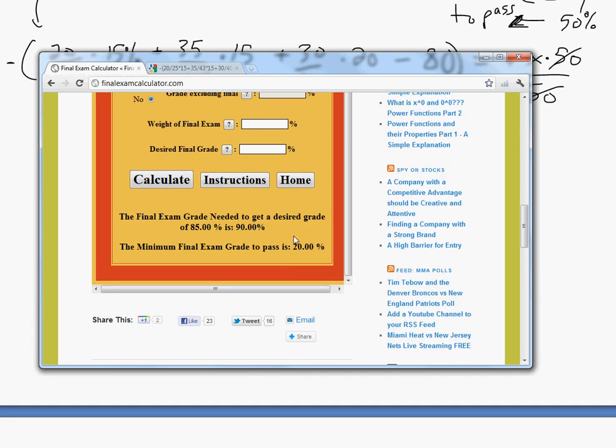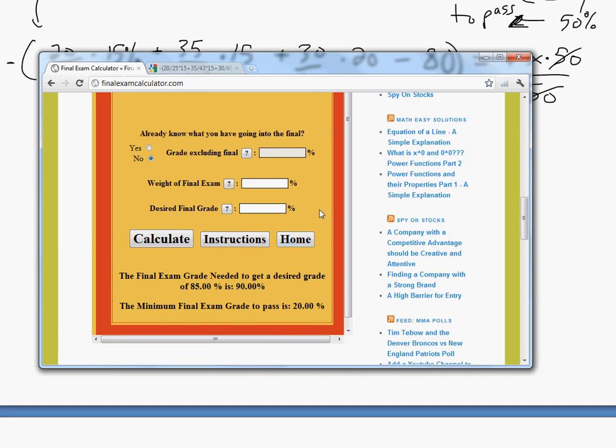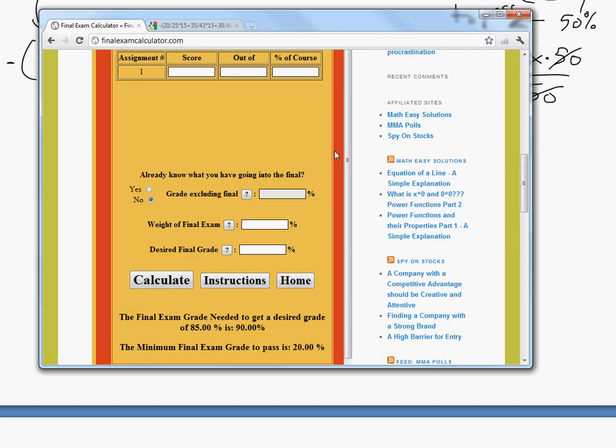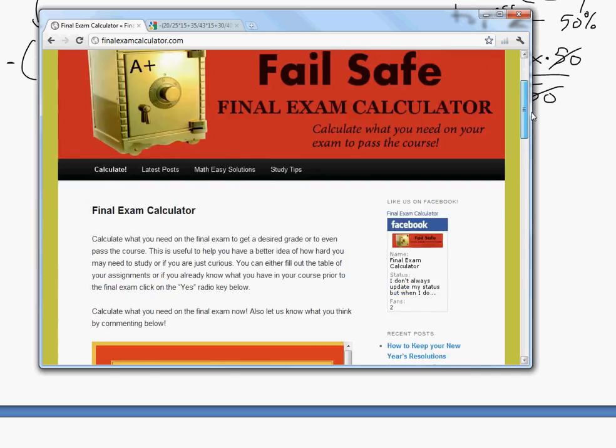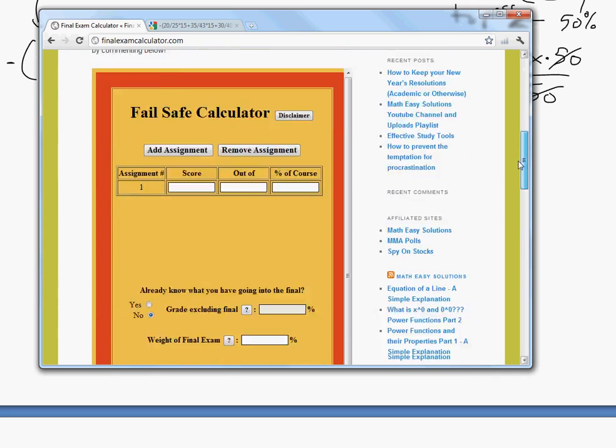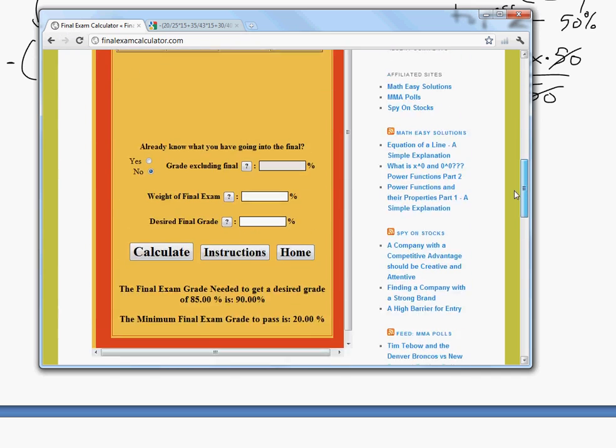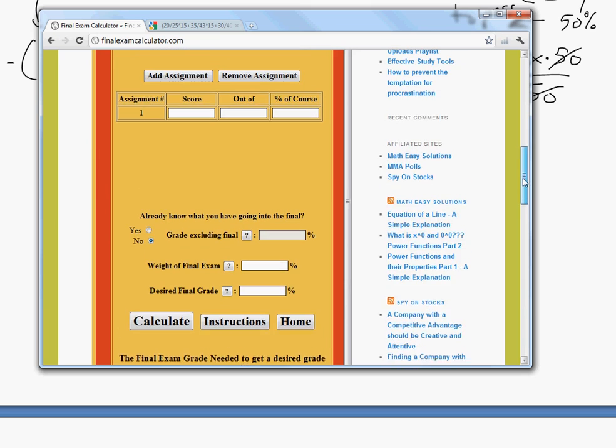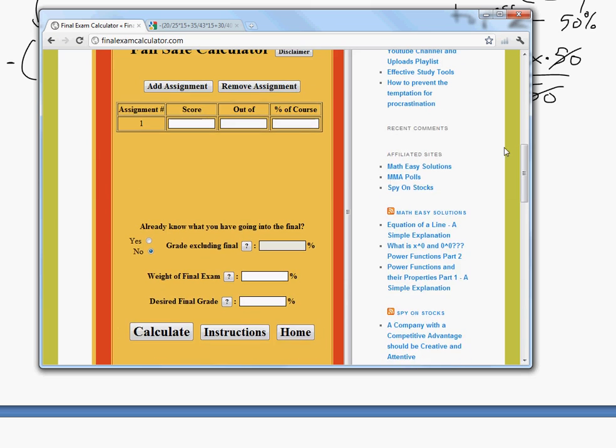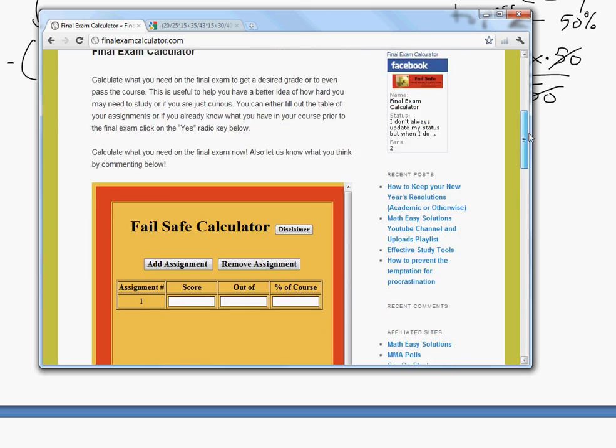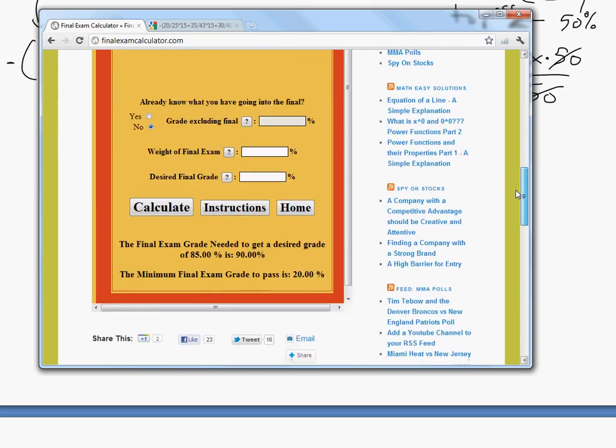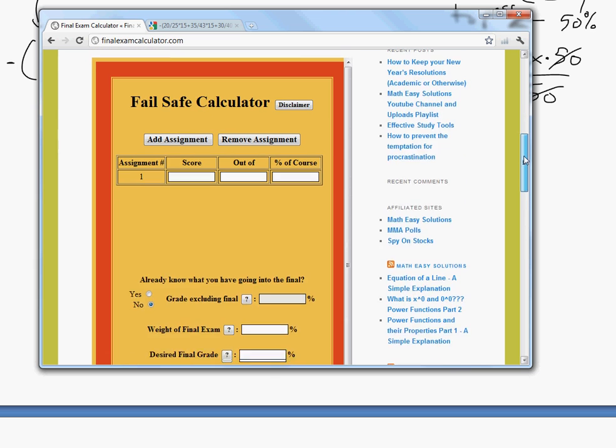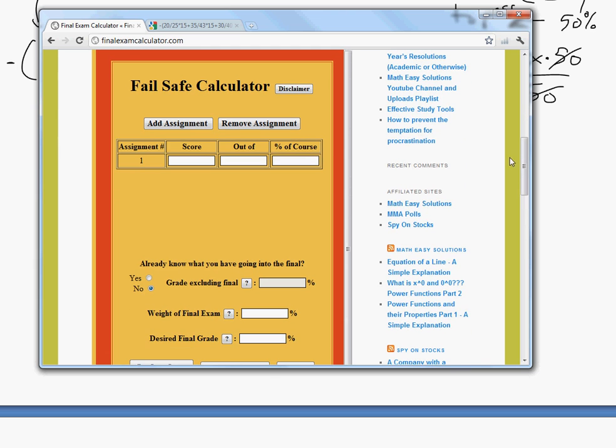Well, thanks for tuning in, and hopefully you learned how to use this calculator. It's really helpful. This equation is simple, but if you want to, you know, it's just much quicker and more convenient than actually having to solve it, because this one I've tested all, it's correct. Well, thanks for tuning in, and hopefully you enjoyed, and stay tuned for another Math Easy Solution.